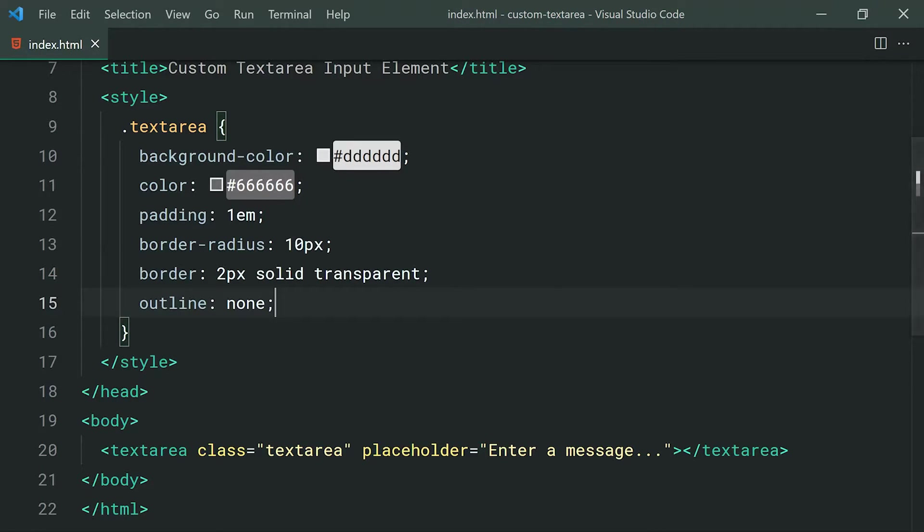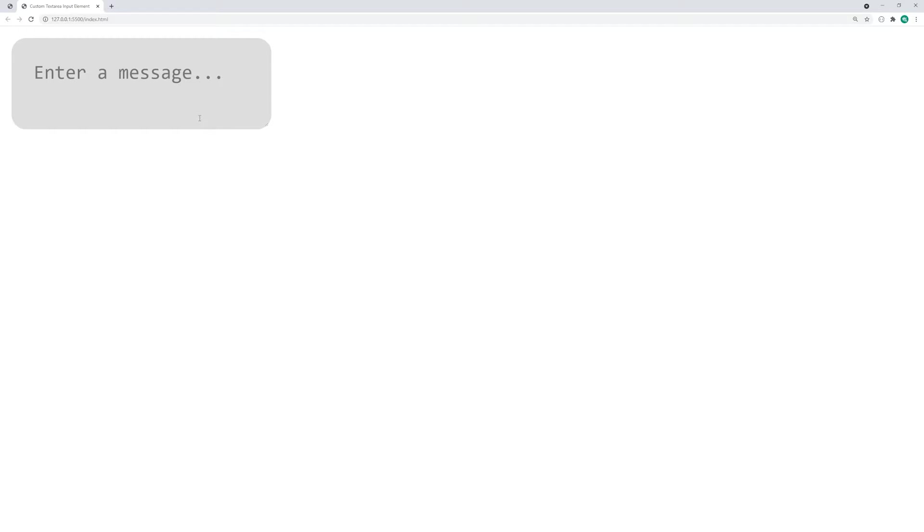So if I save this here and go back in the browser, we get something like this. As we can see, we have those rounded corners, the change in the background color, and of course the change in the text color.